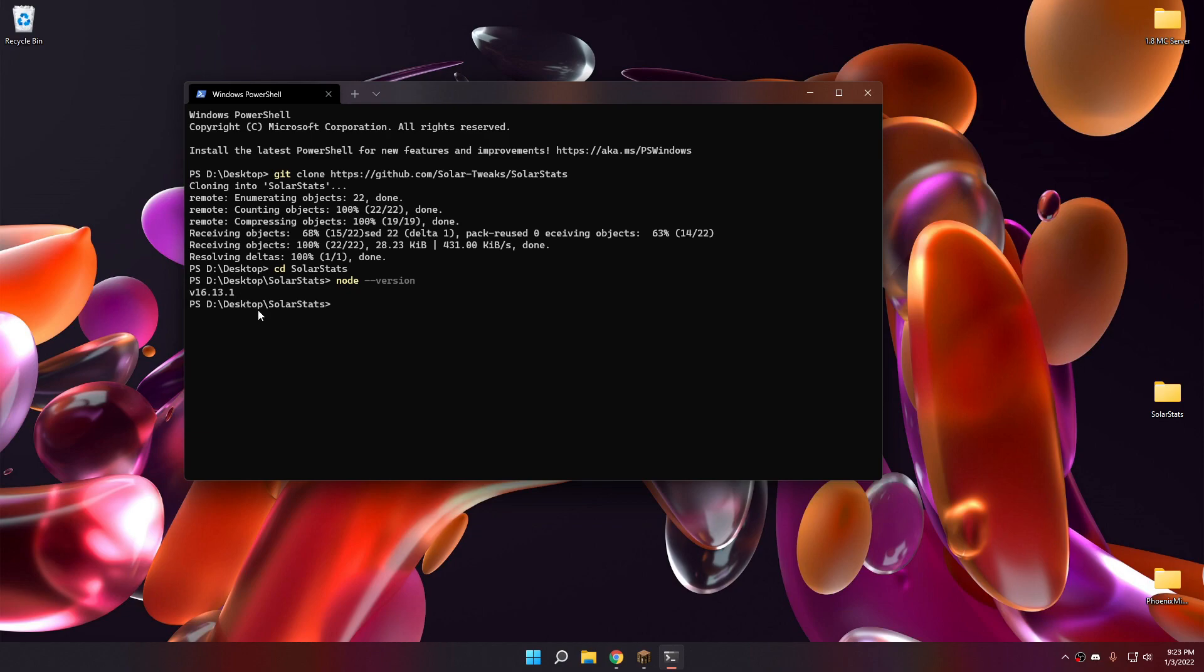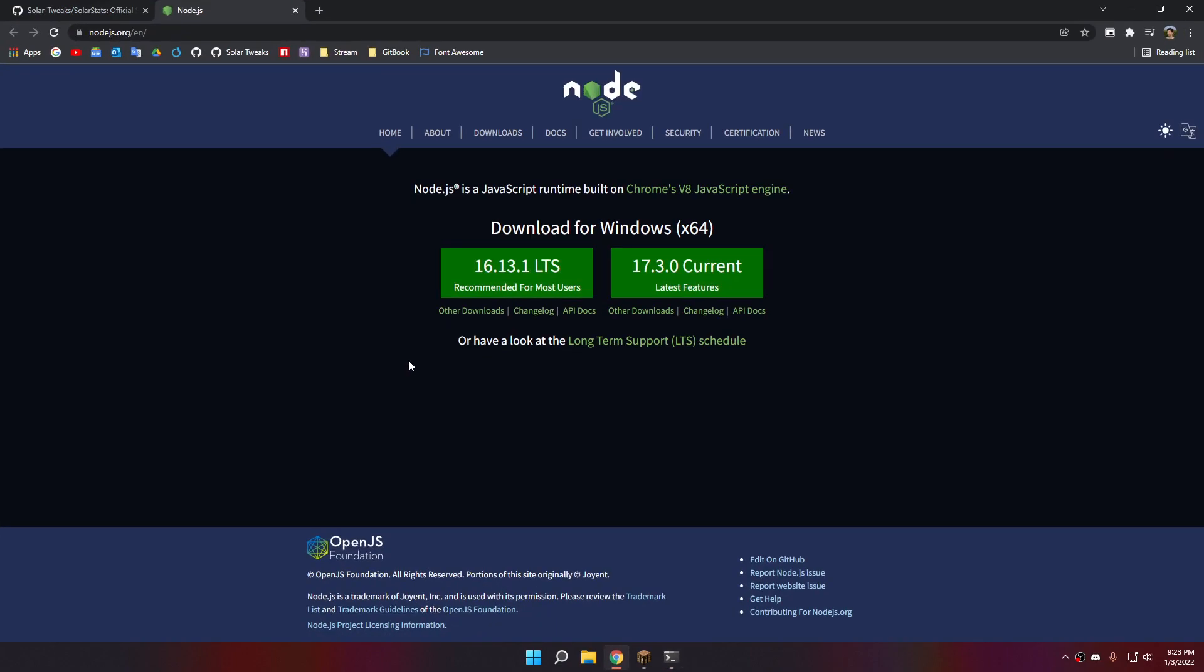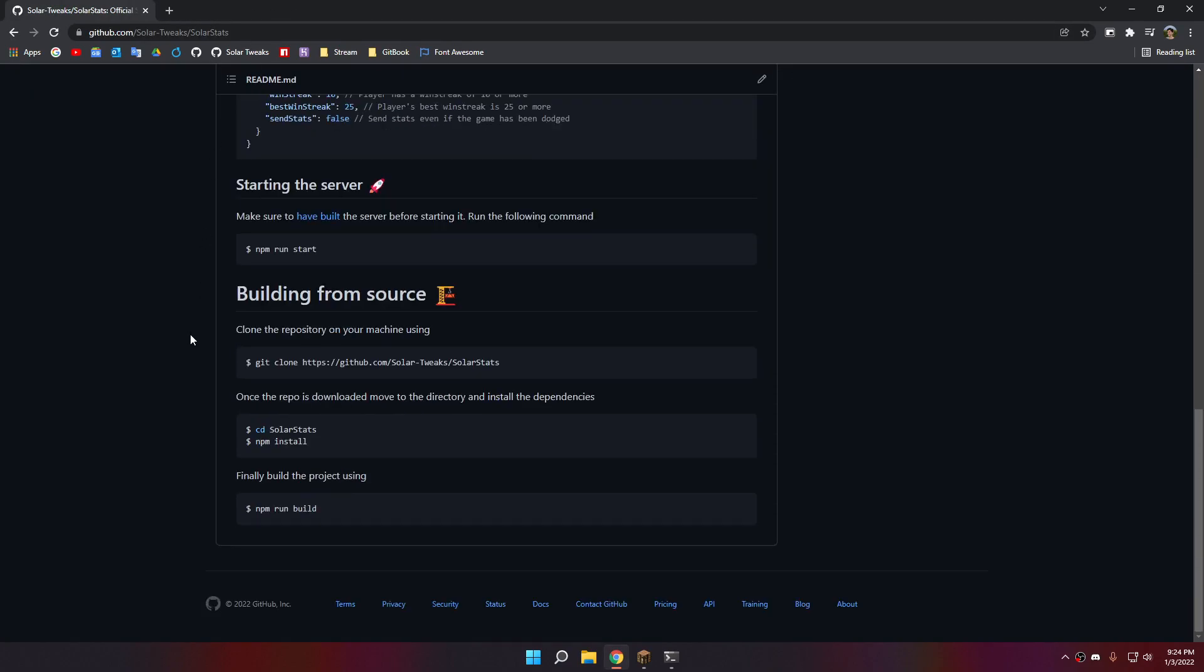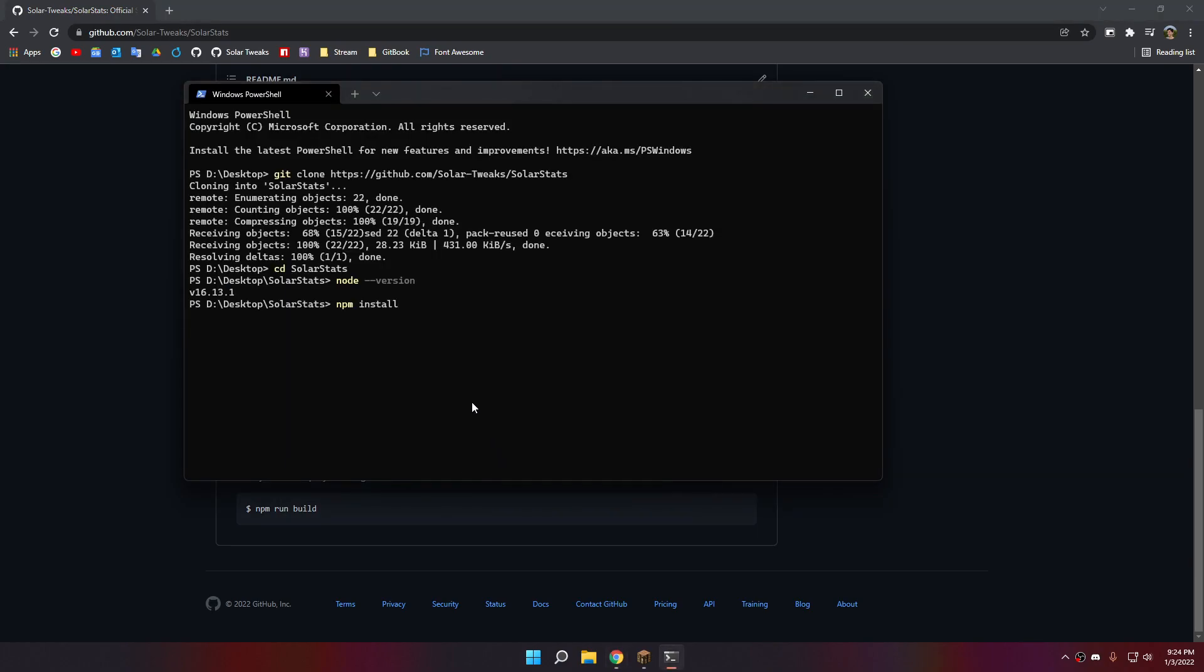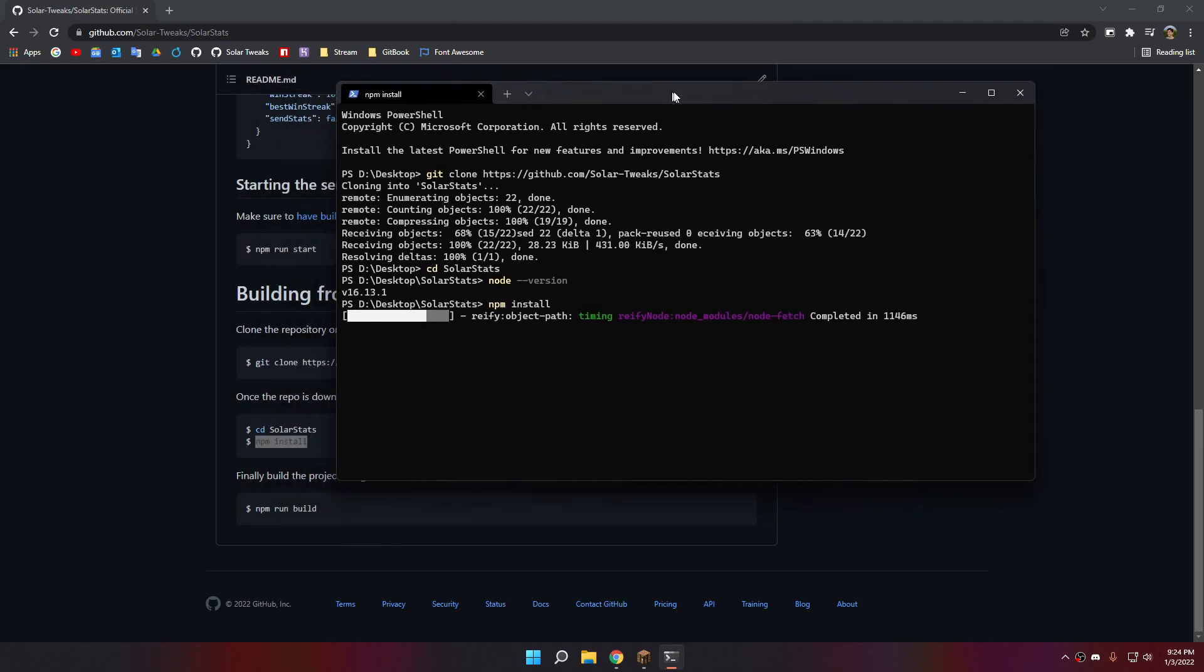As you can see, I have the latest version. But you can download the latest one from the website. Once this is downloaded, you can install the dependencies. Let's do this.